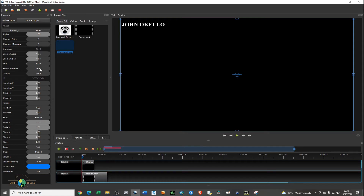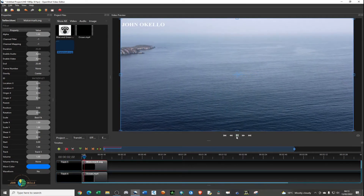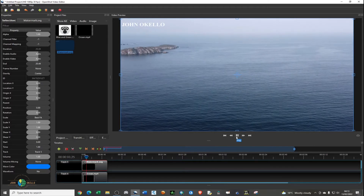If you click on the video, it's around 20 seconds. What you need to do is make the watermark equal to the video duration — just drag it across, or you can edit the end time to 20.44 and click Enter. Now it's equal to the video and if you play, there you have your text watermark.